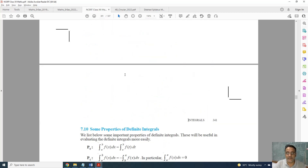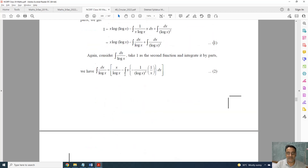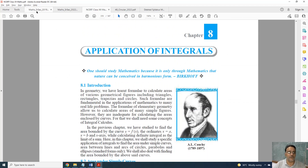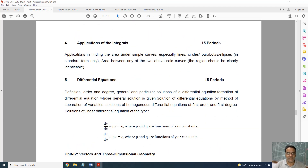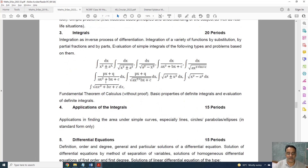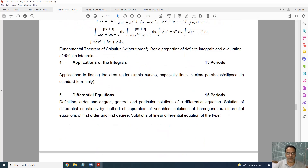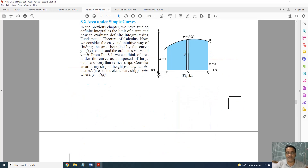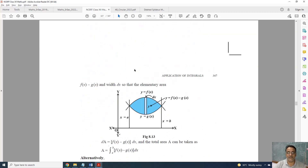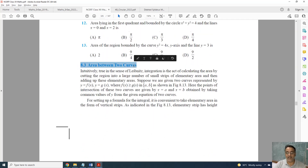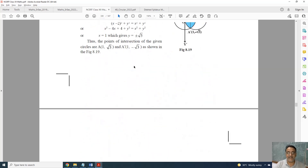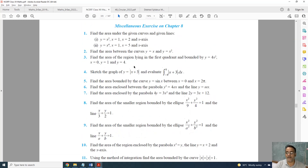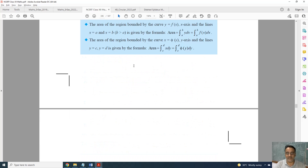Now moving to Application of Integration, Chapter 8. Only one topic is deleted. Looking at the curriculum — the old one and the new one — the topic of area between two curves is fully deleted. Exercise 8.2 is fully deleted, and questions based on area between two curves from the miscellaneous exercise are also deleted.